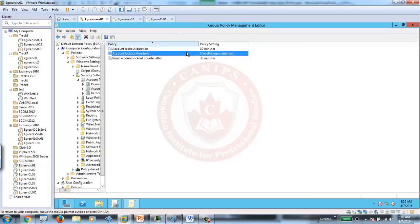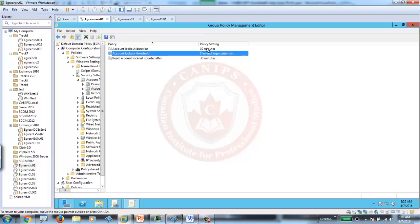As soon as you set up three, 30 minutes and 30 minutes here. The first one says if the user enters three wrong passwords, the account will be locked out. And locked out duration will be 30 minutes. So after 30 minutes, the account can be automatically unlocked. It will be automatically unlocked.